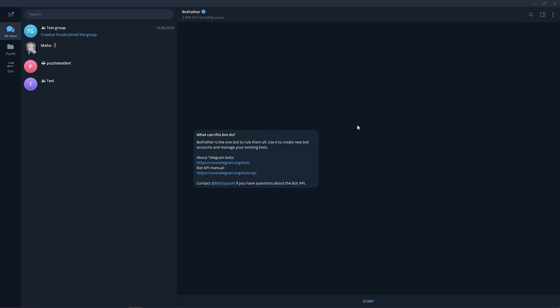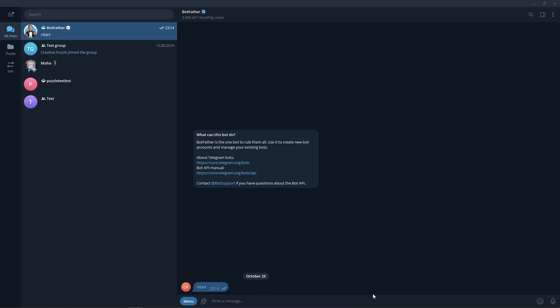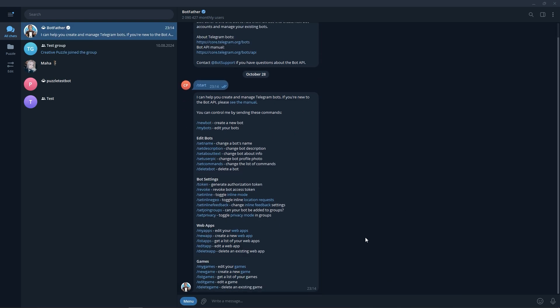Click on the Start button. In the text input window, write the command new bot or choose it from the list.